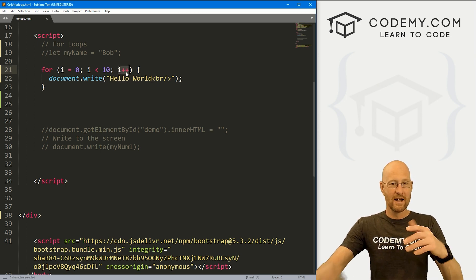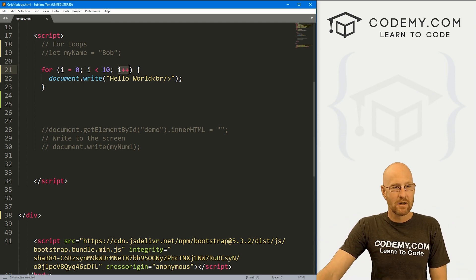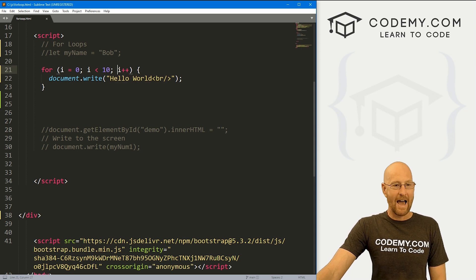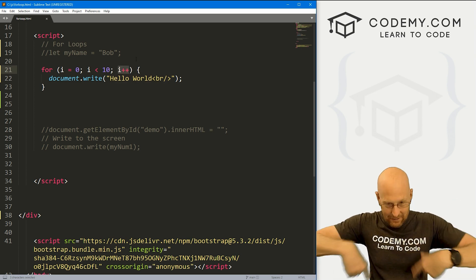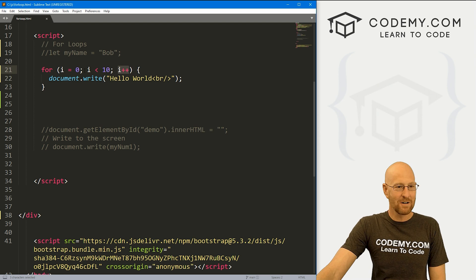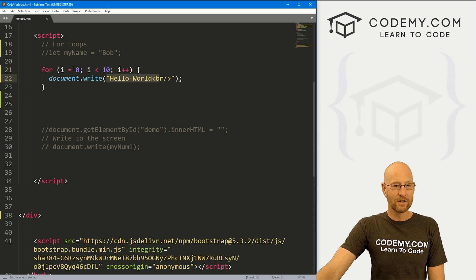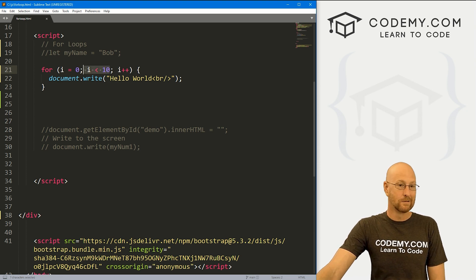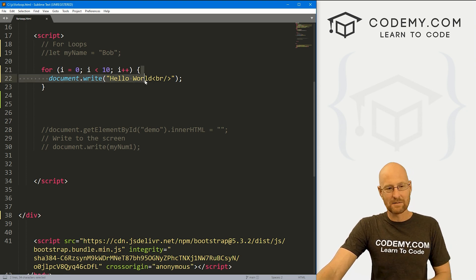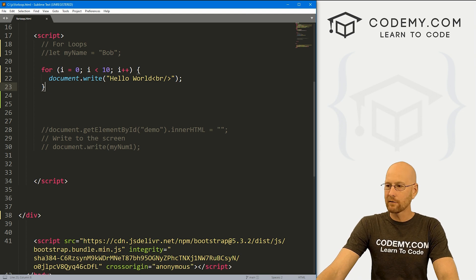So i goes from zero to one, and then the whole thing loops over again. Is one less than 10? Yes, so it prints hello world, adds one, one becomes two, it loops around again. Is two less than 10? It just keeps looping until this is no longer true. When it gets to nine, nine is less than 10, so it prints hello world and adds one. i becomes 10, then it asks: is 10 less than 10? No, it's not — that's false. So the loop stops and it doesn't print again. Let's save this and head back to our browser.